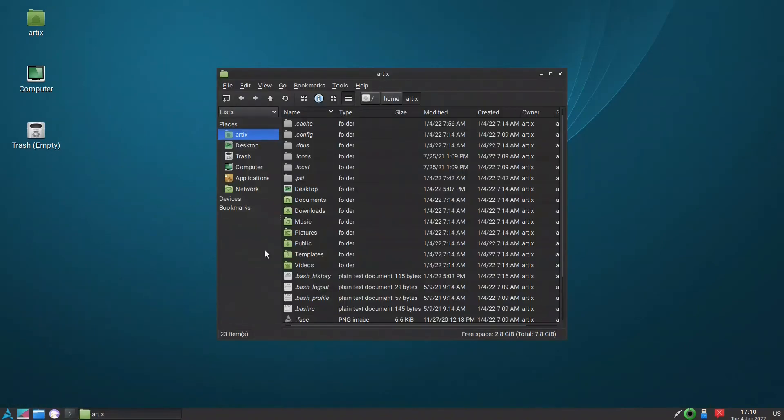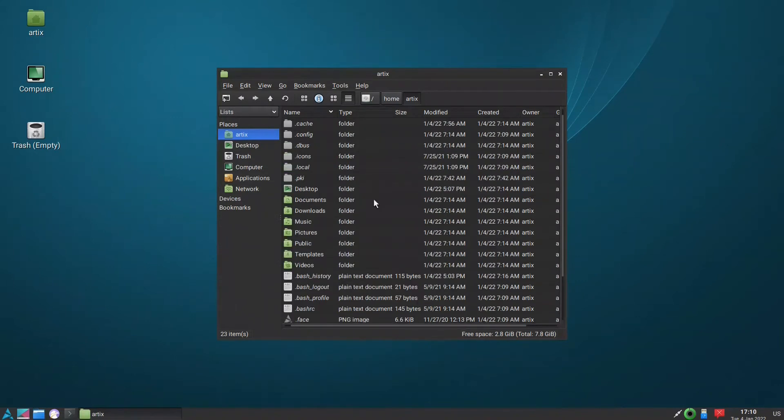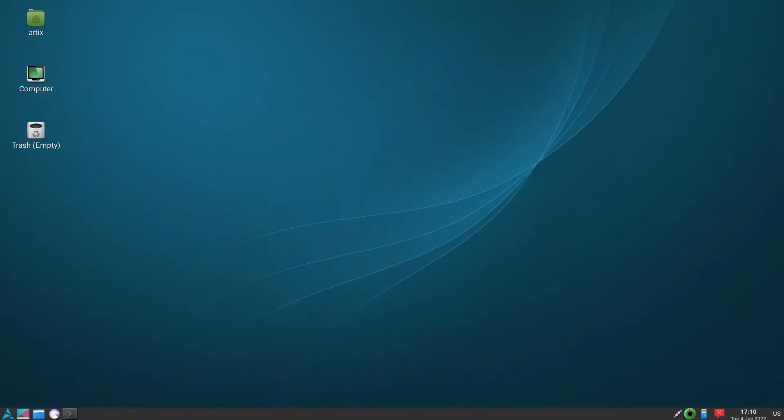We will continue with LXImage, a simple image viewer, ScreenGrab for screenshots - the basics with the QT edition.